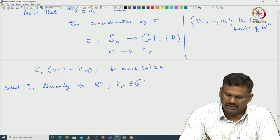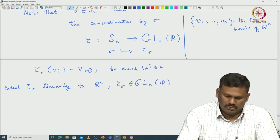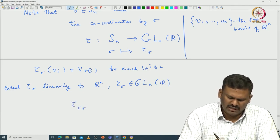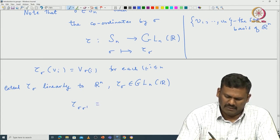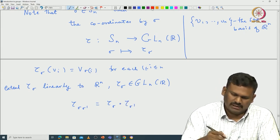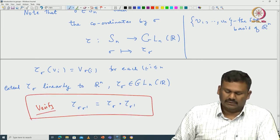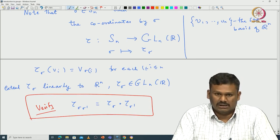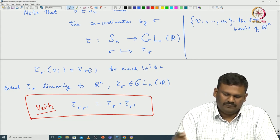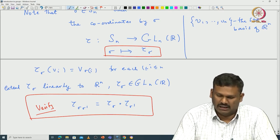One can easily verify that τ(σσ') = τ(σ) ∘ τ(σ'). This shows that the map σ ↦ τ(σ) is a group homomorphism from Sn to GLn(ℝ).